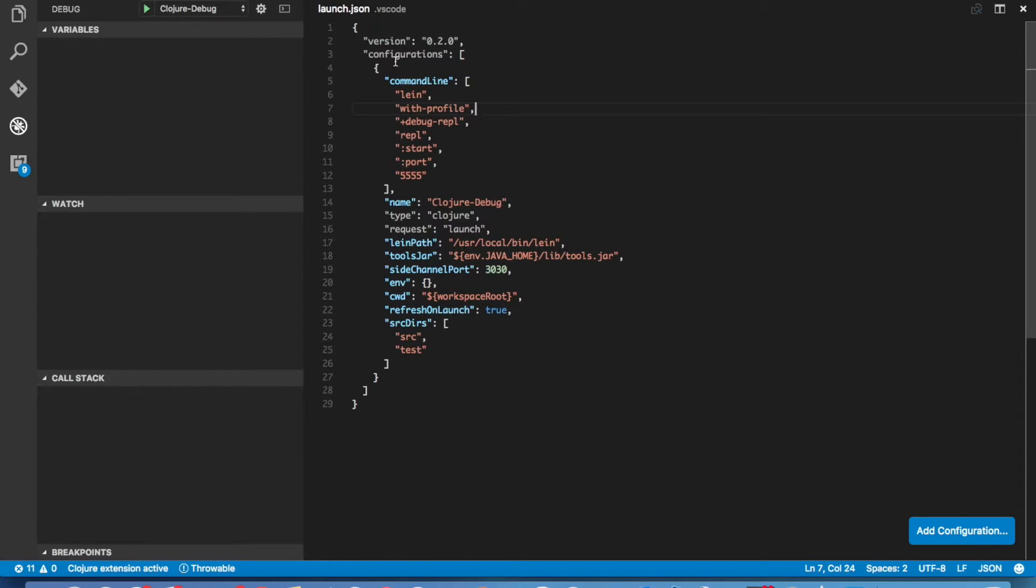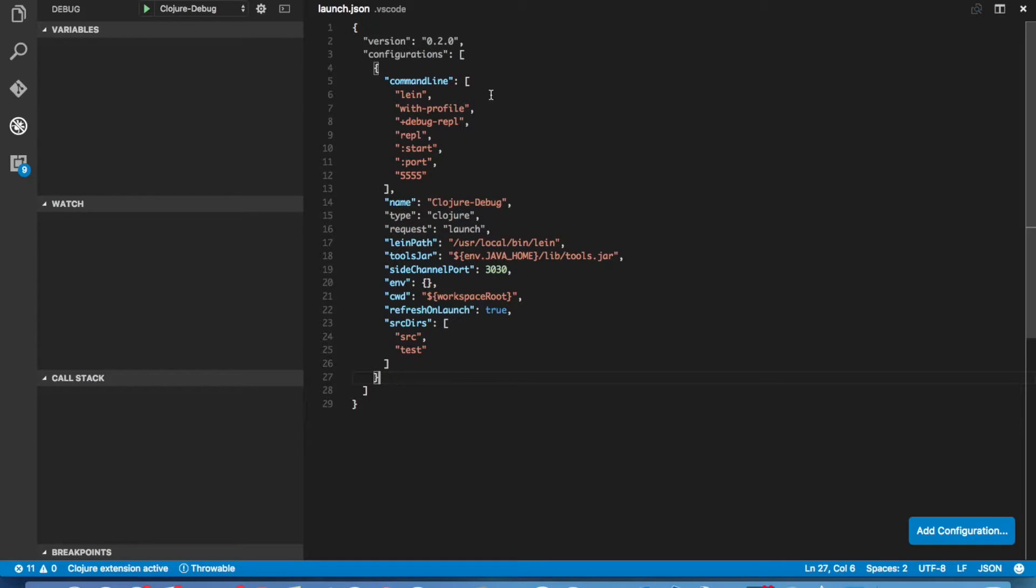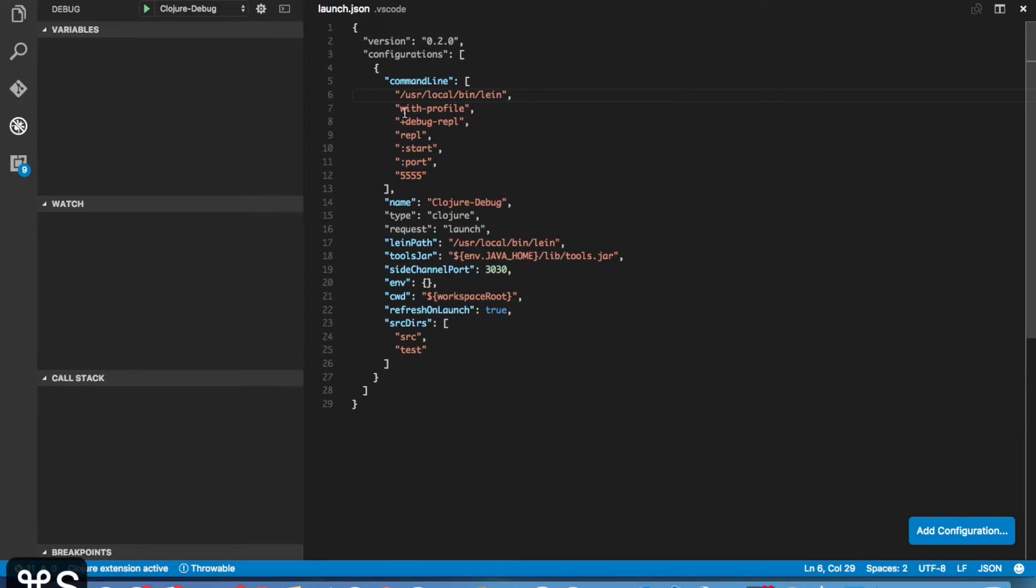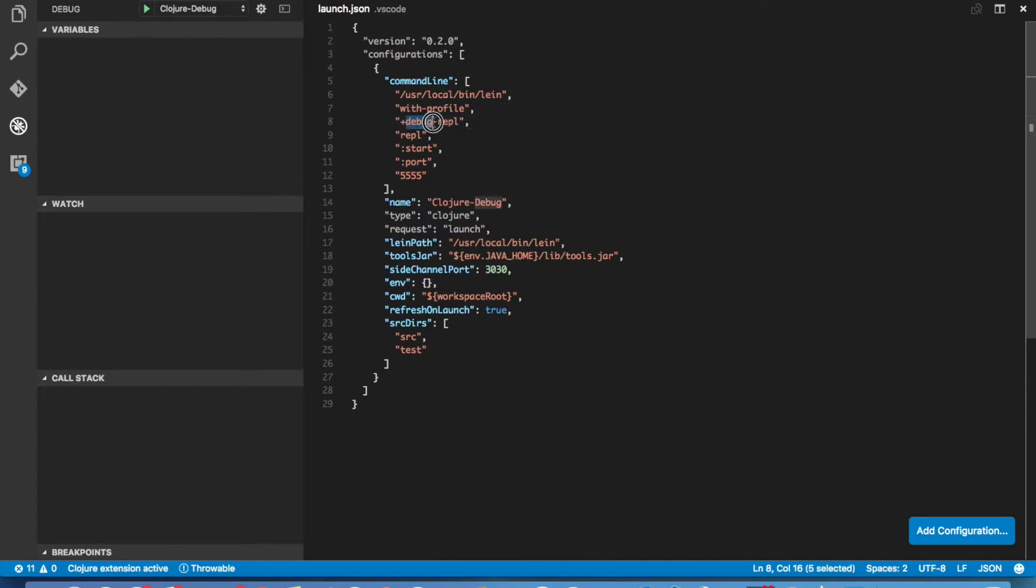We can have multiple configurations defined with a launch.json file. In this case, the default configuration is almost right for us. We just have to change two different things. We have to specify the absolute path to Leiningen. Here, notice it already has by default debug REPL profile is going to be used when the REPL starts up. So we can leave that alone. If we had used a different profile name, obviously we would have to change this here.